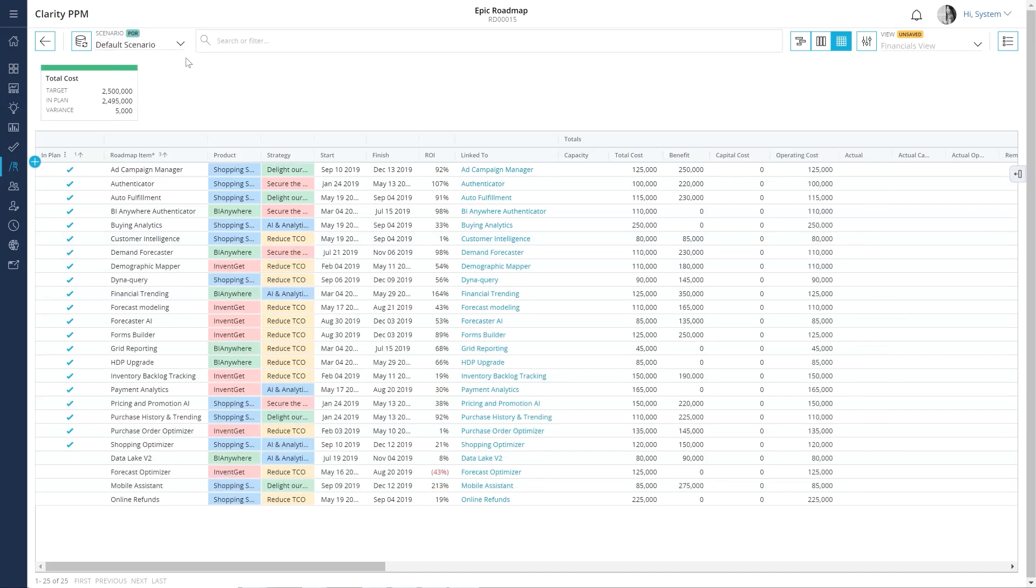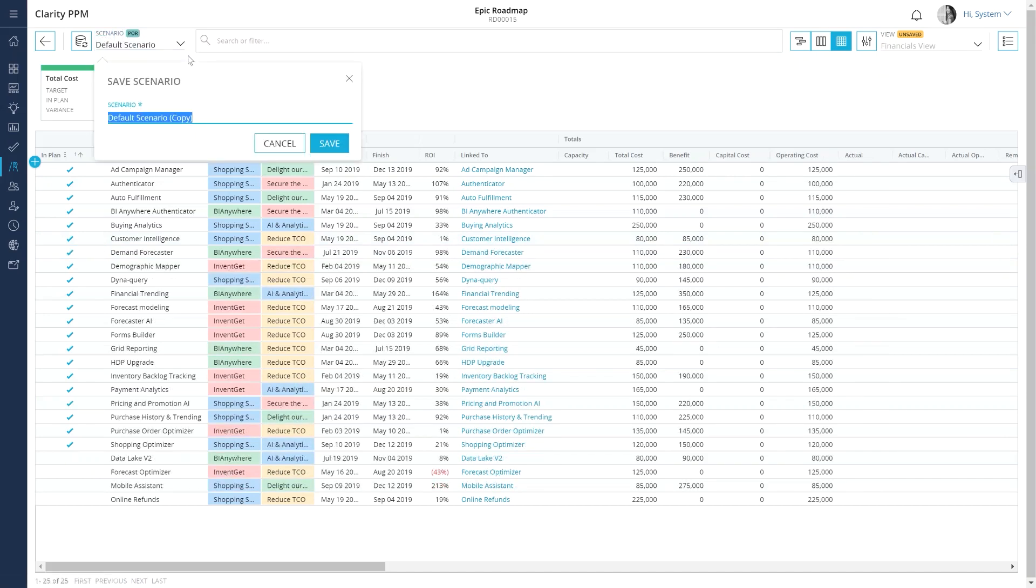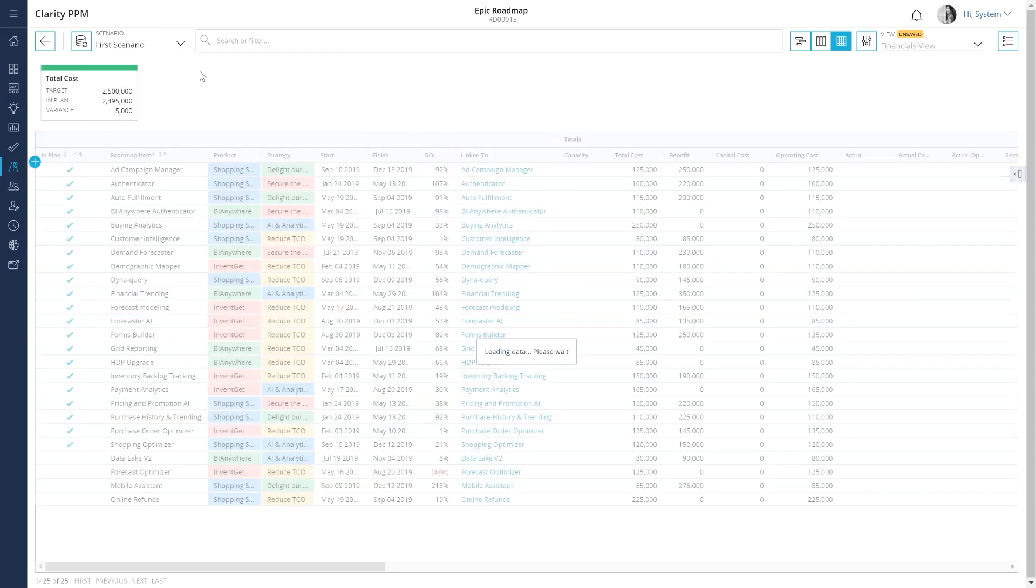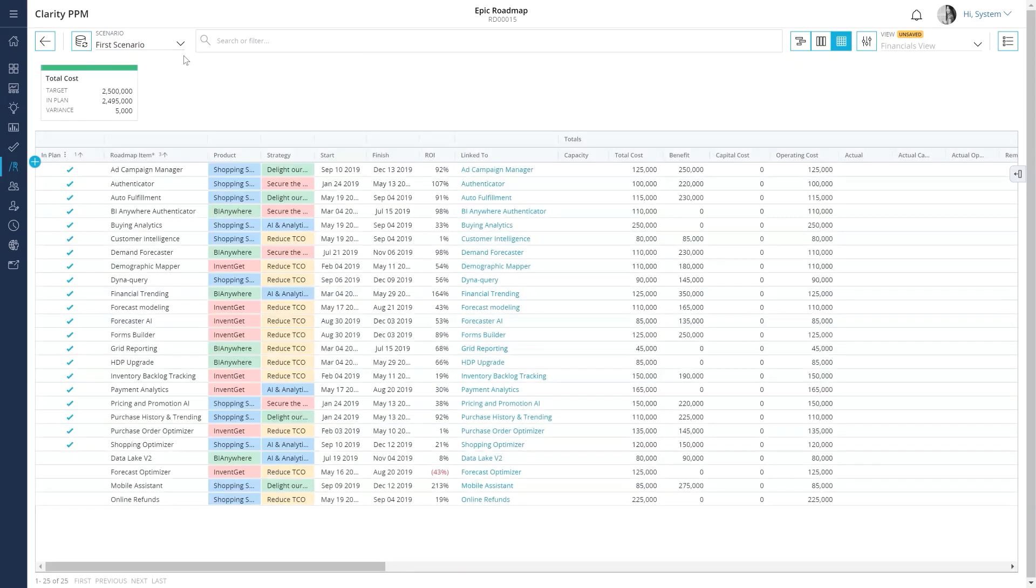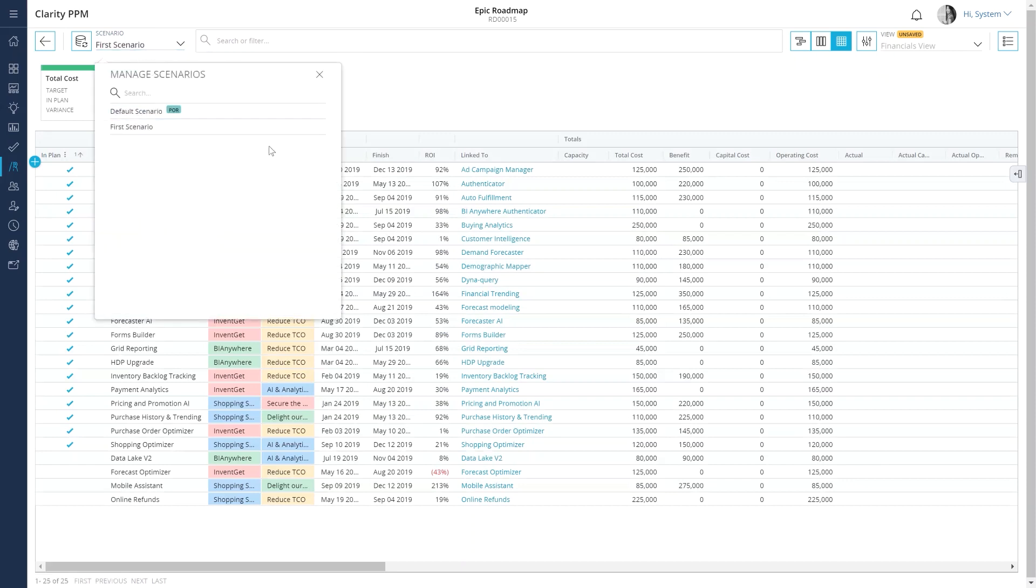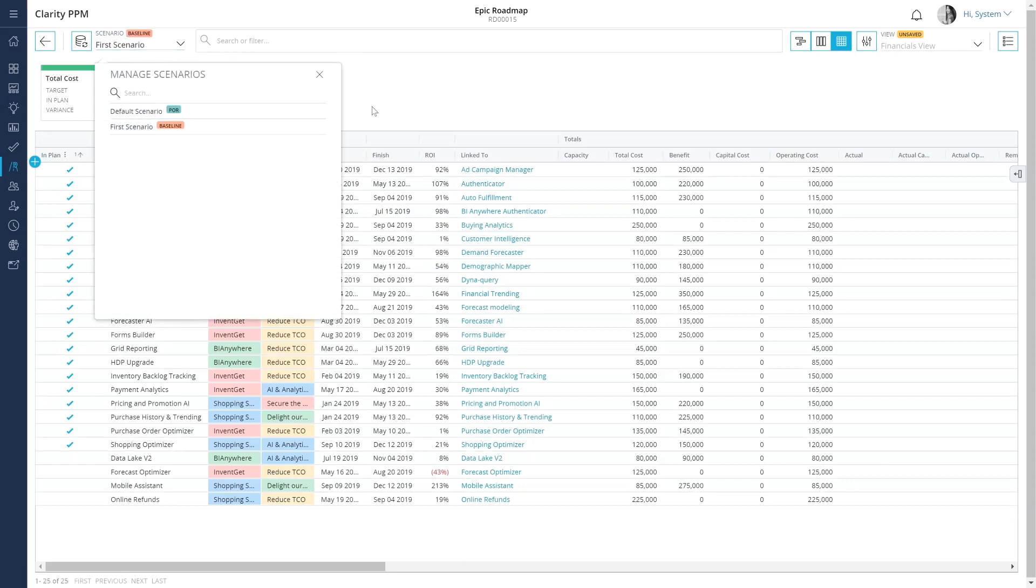You can also plan for multiple scenarios to figure out how you can get maximum value for their investment. Hence, you can save your current plan as an initial scenario and mark it as a baseline so that you can compare the changes made in future iterations.